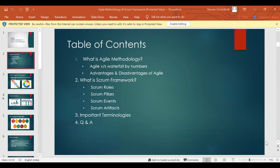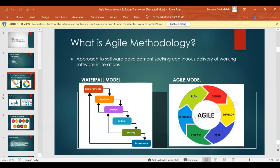So the first thing — what is Agile? Agile is an approach to software development seeking continuous delivery of working software in iterations. That means within a particular iteration — which is a period of time, like two weeks or one month but not more than that — we are going to deliver something working to the customer and not wait for an entire year or two.